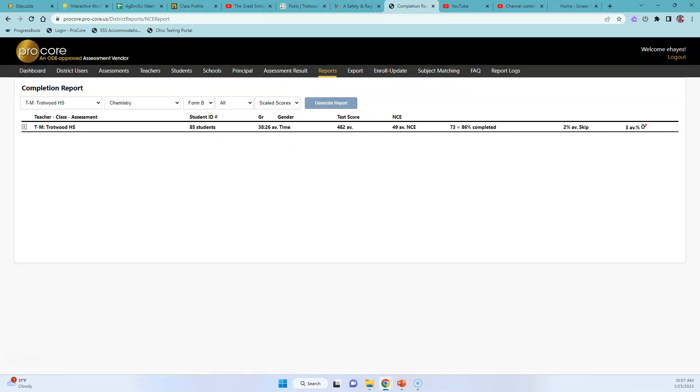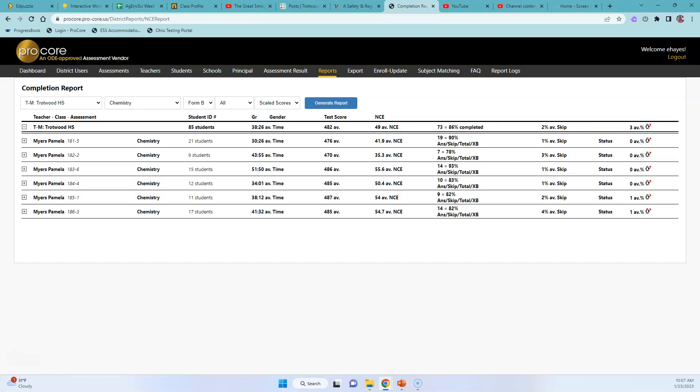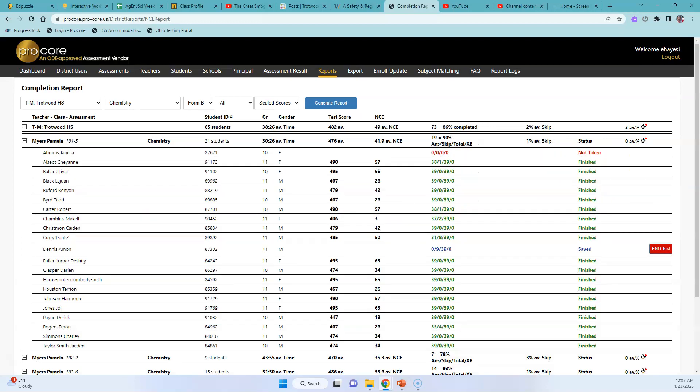And then it generates a report of everybody in your area. So you can see exactly who needs to finish their test. So you can open it and I'll show you this person needs to finish and this person hasn't taken the test yet.